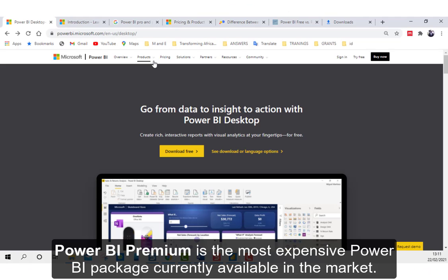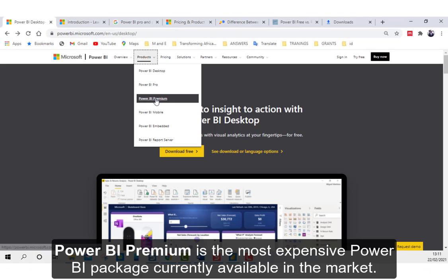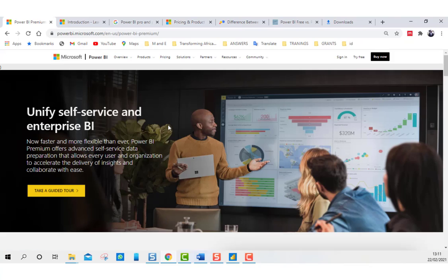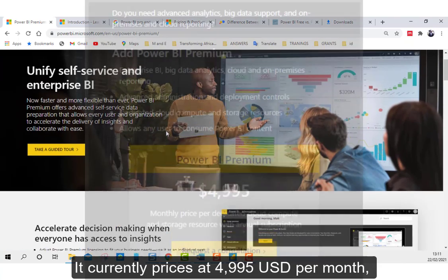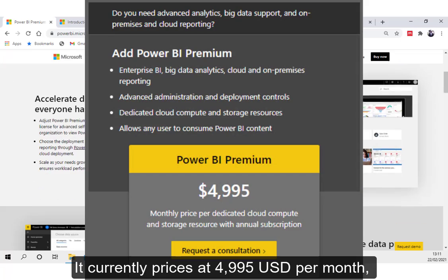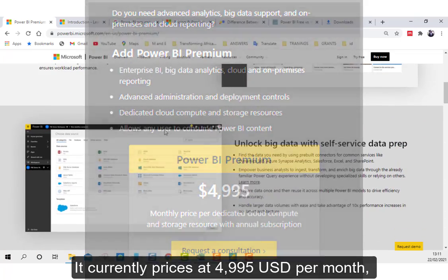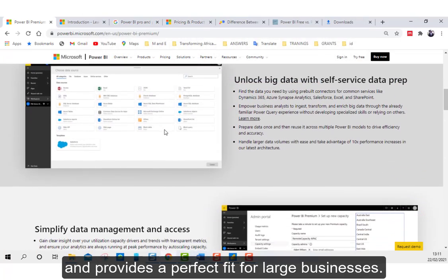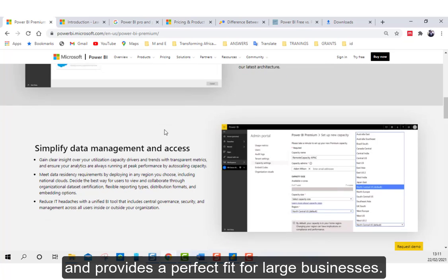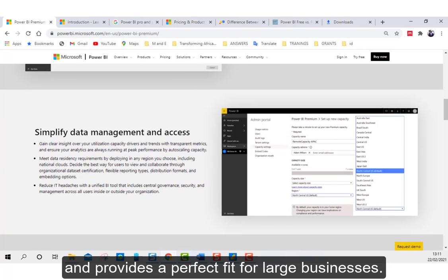Power BI Premium is the most expensive Power BI package currently available in the market. It currently prices at $4,995 USD per month and provides a perfect fit for large businesses.